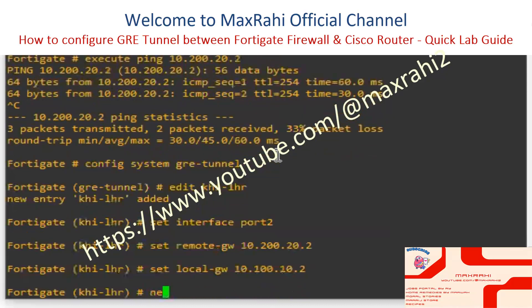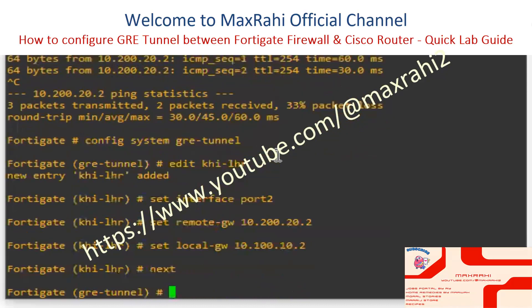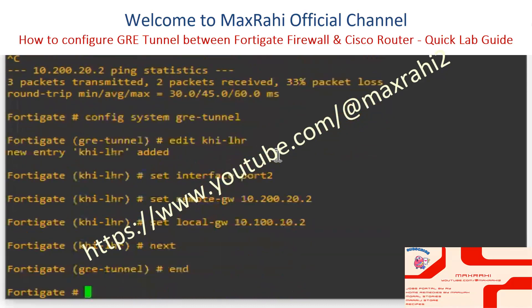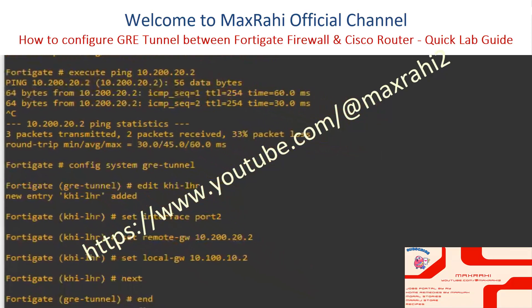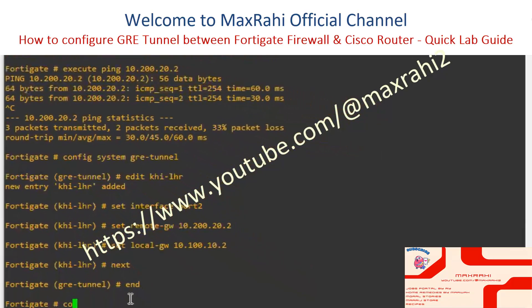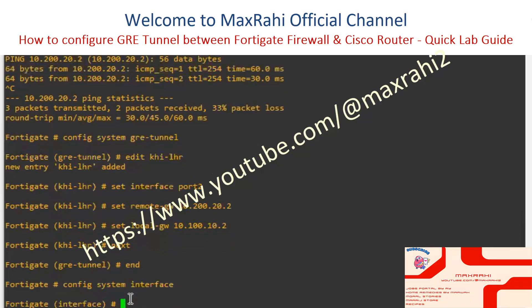Type next and end to save the tunnel entry. Then go to config system interface and edit the key LHR — the GRE tunnel name.